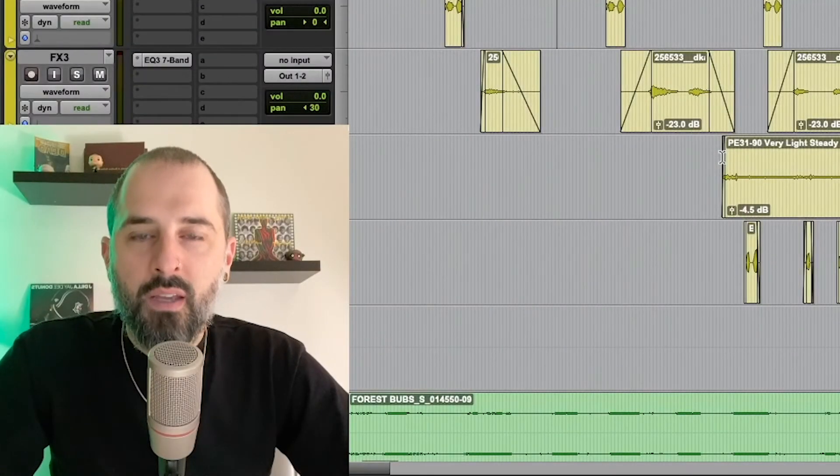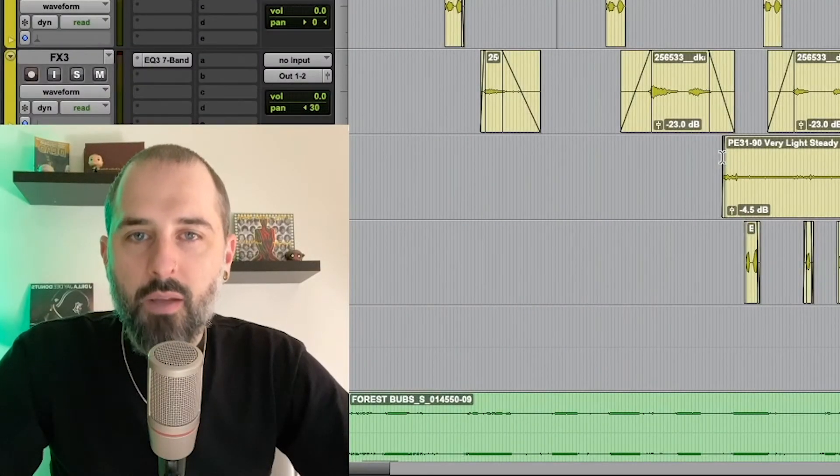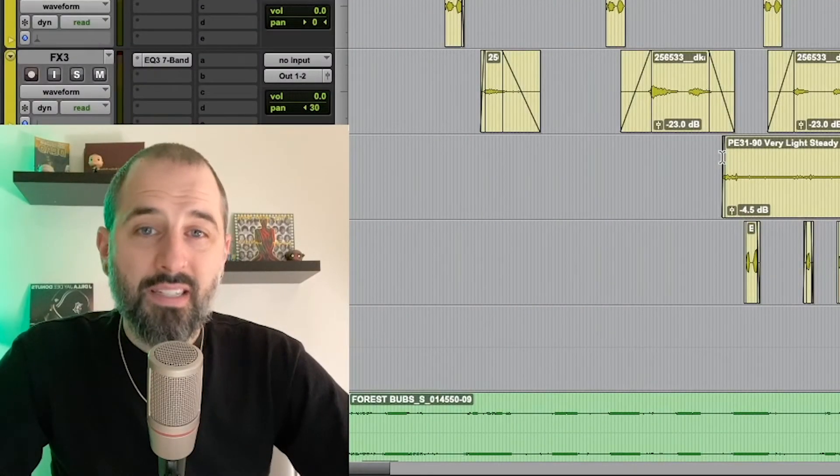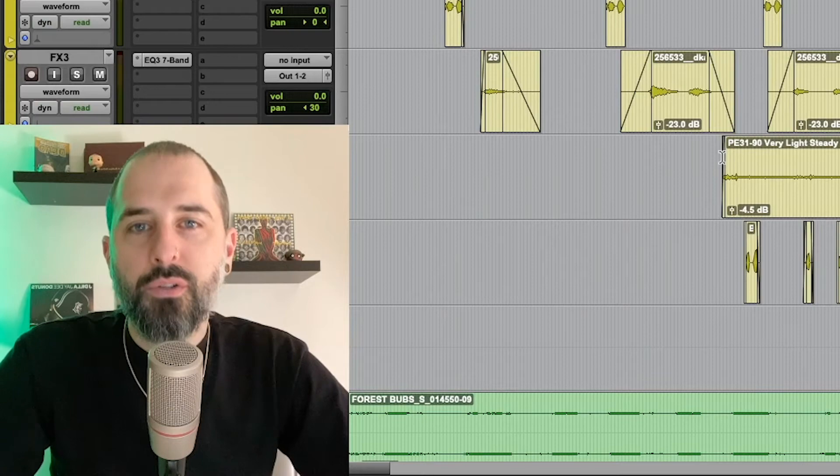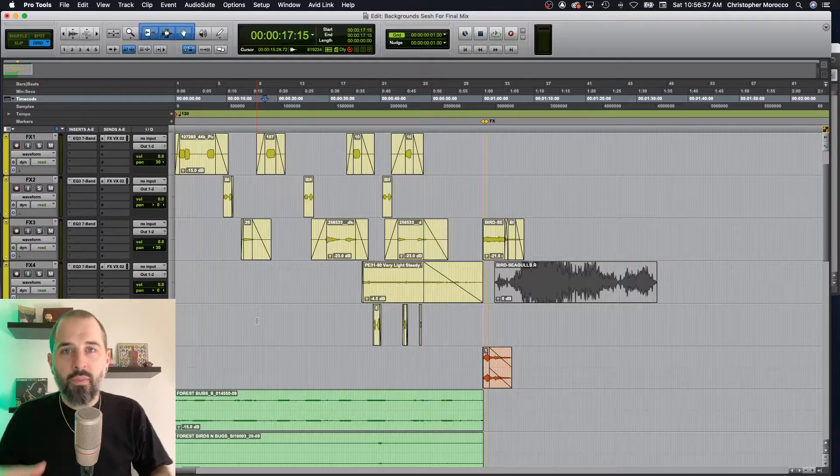Hey dudes, today we're going to talk about how to do a save copy in when you're using Pro Tools.